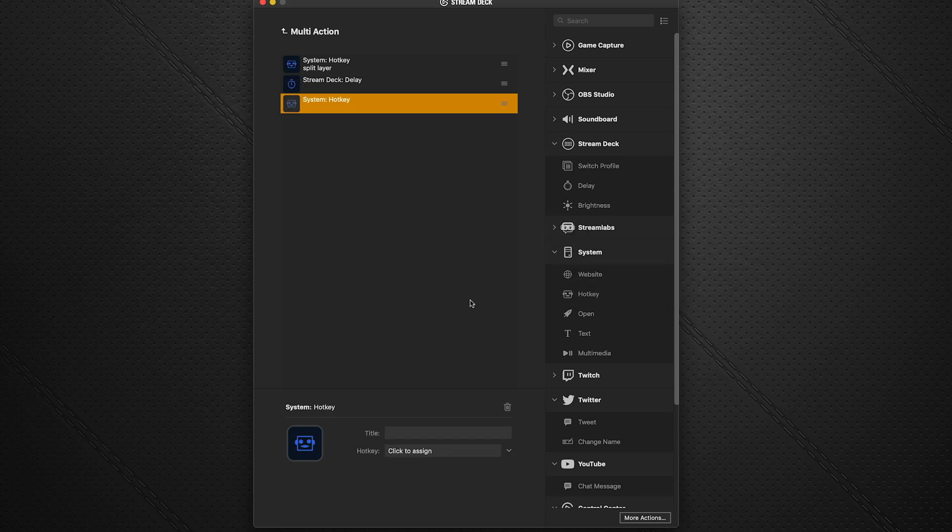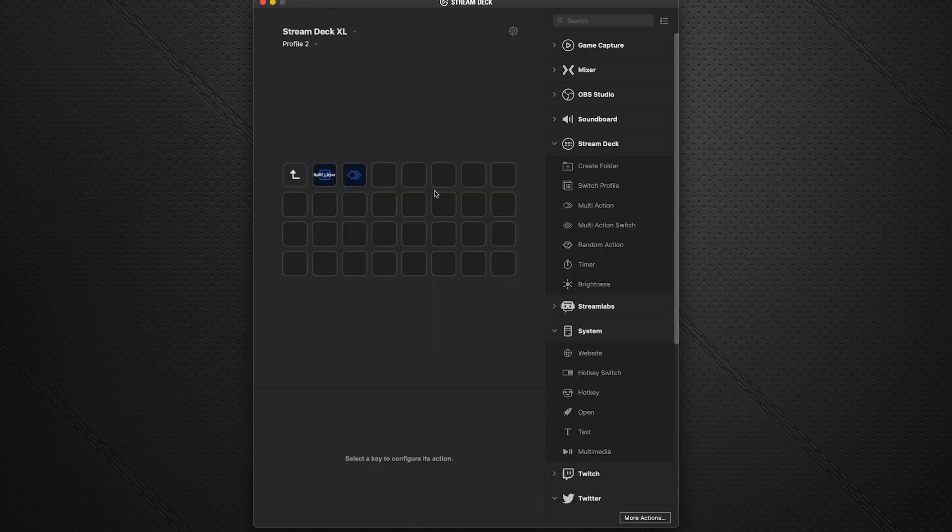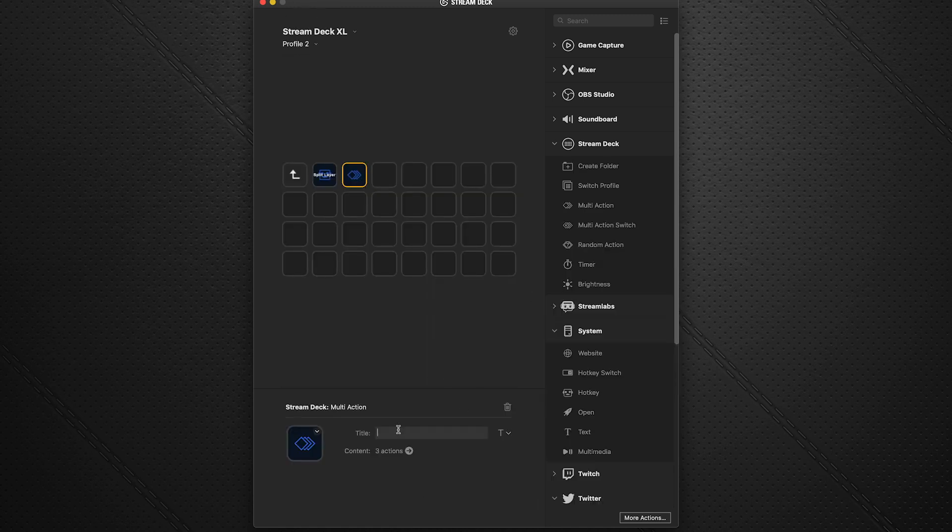And then you add in, say, another hotkey. Let's say that after you split a layer, for whatever reason, you always want to save. So Command-S will save. And we'll just label that save. And then to get back out of this, we hit the upward arrow here. And we can name this here. We can say split and save.